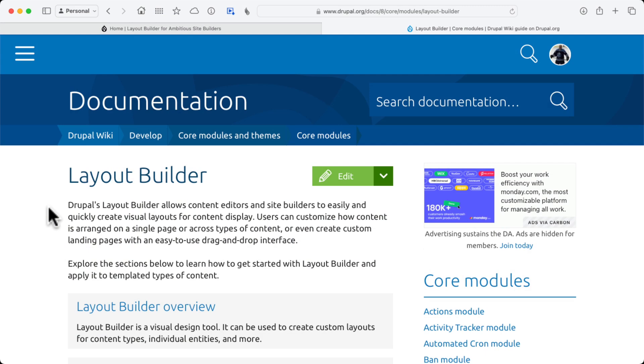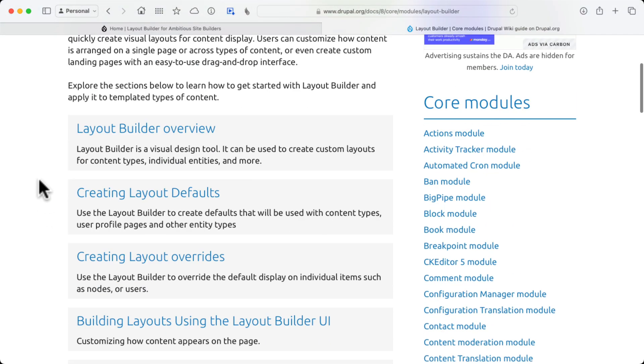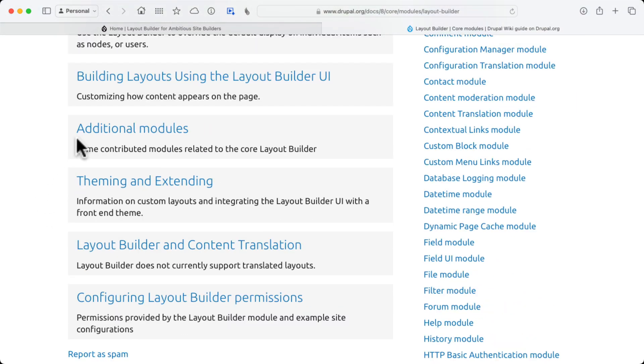The point of this series is, can you make layout builder really work? The answer is yes, absolutely you can. Let's take a quick peek at what we're going to do over the next few weeks here. I'm here at Drupal.org slash Docs8CoreModulesLayoutBuilder. Just Google it, and it'll come right up. There's a good overview of LayoutBuilder here, but the thing I want to talk about is additional modules.